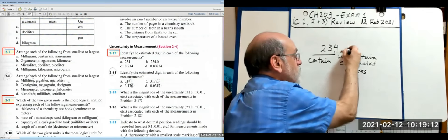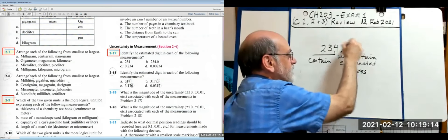The estimated digit in 234 is the 4. In 234.0, the estimated digit is the 0. In 0.234, it's the 4 again. In 0.00234, it's also the 4. Notice that decimal fractions should always be preceded by a 0 if there are no whole numbers — always put a 0 before the decimal point.